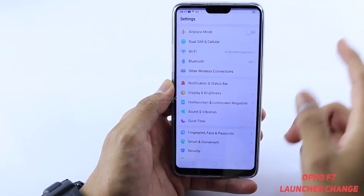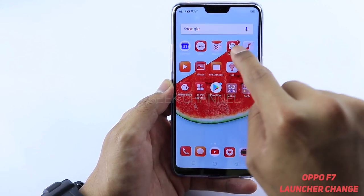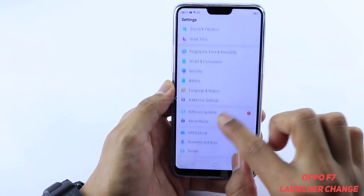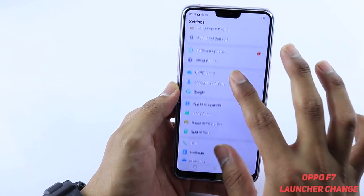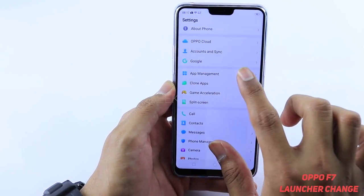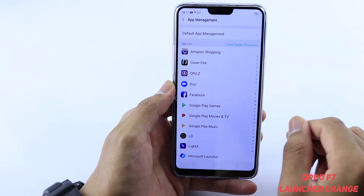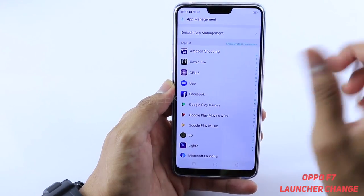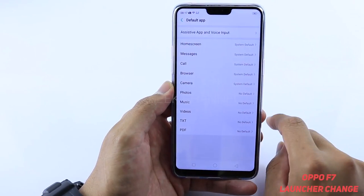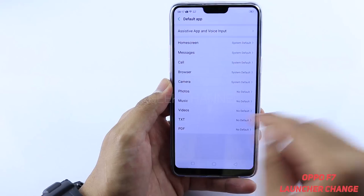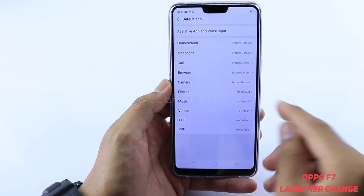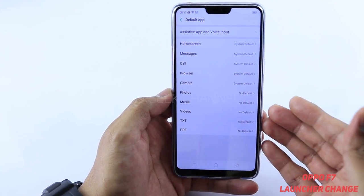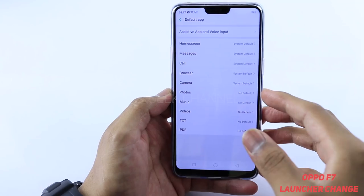To change the default application, just swipe down and go to Settings, or you can go to Settings from the home screen. Once in Settings, swipe up and you'll see App Management — just tap on it. You'll then see Default App Management, so tap on that as well.